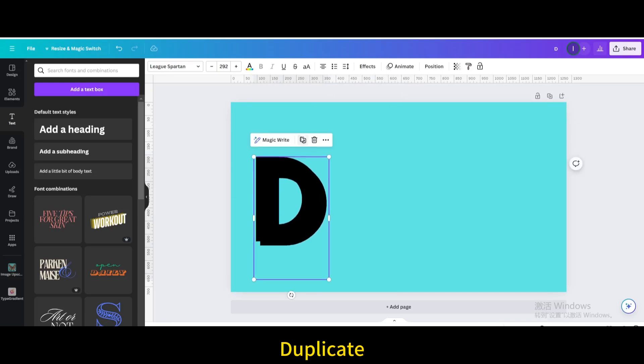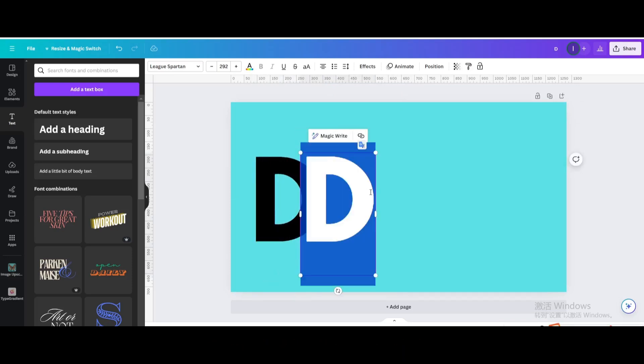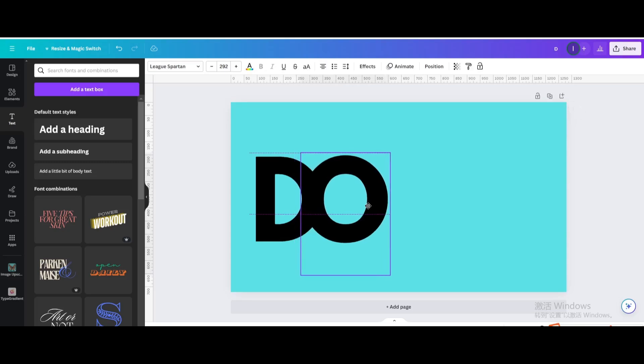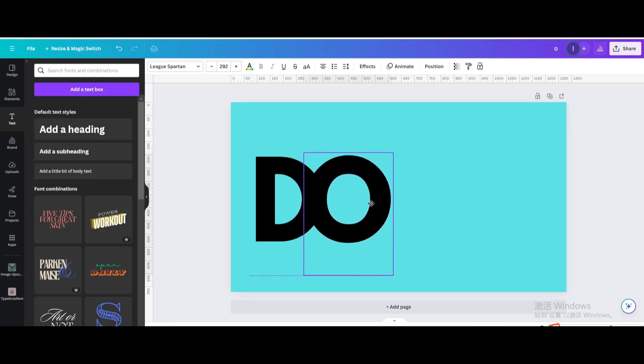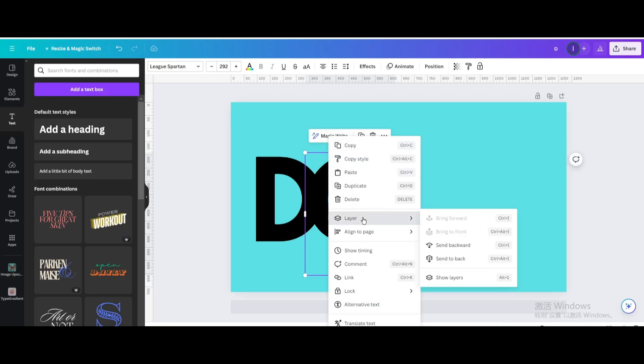Duplicate. Move it a little to the right. Type O. Go to layers. Send backward.